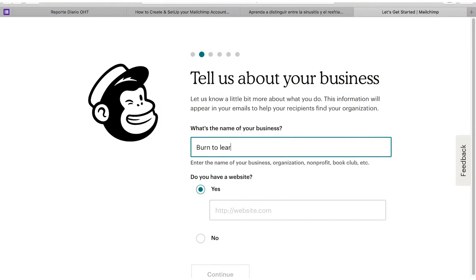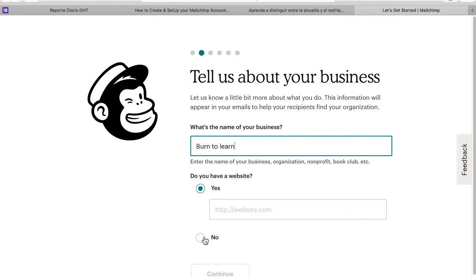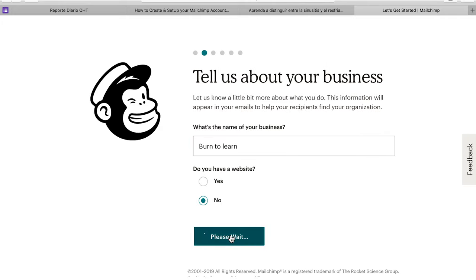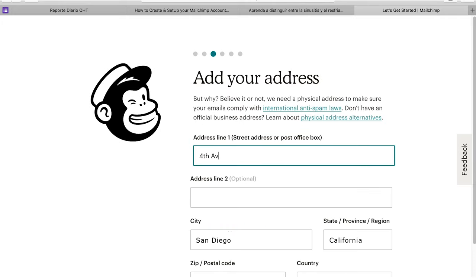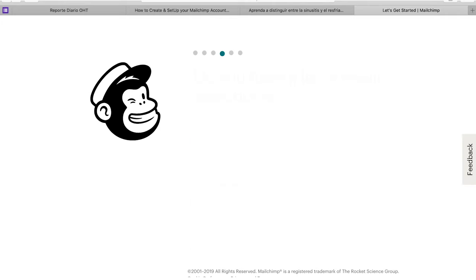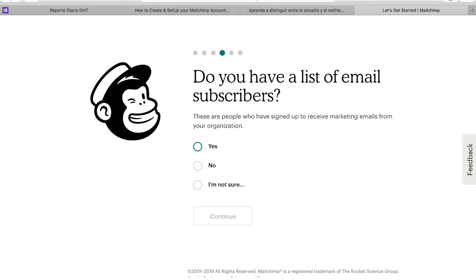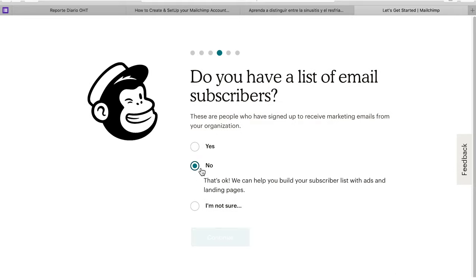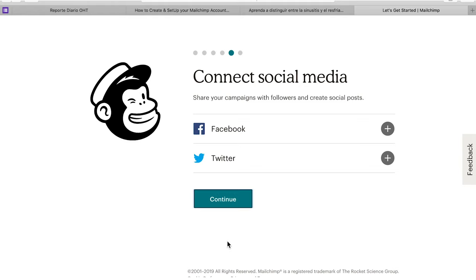Now let's describe your business and add an address. Do you have a list of subscribers? Do you want to connect to social media?